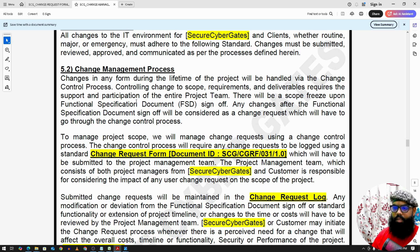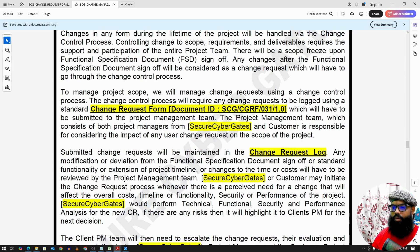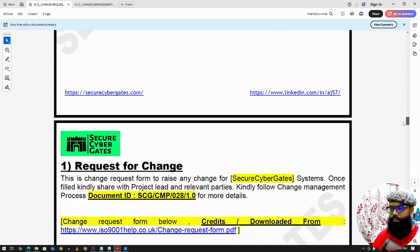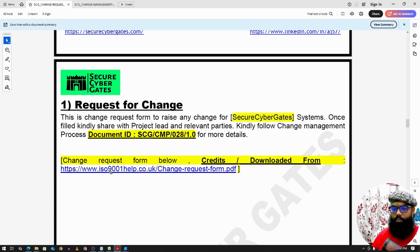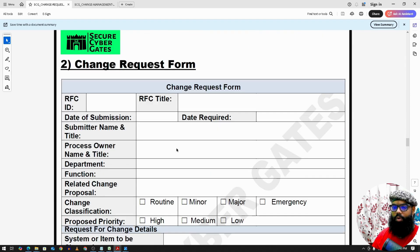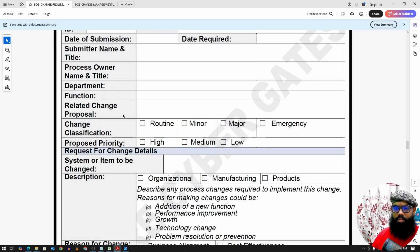Once we receive a new project and freeze the scope on the functional specification document, any subsequent changes — whether functional or non-functional — follow the change request form. This is a sample change request form. Once you identify that a change is needed, you fill in this form and send it for approval to the next team. The form includes a request-for-change ID, title, submission date, submitter name, impacted application, and department function.